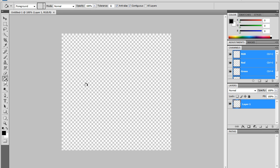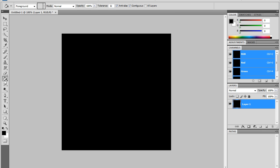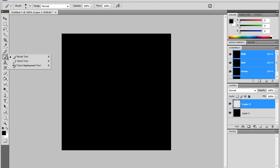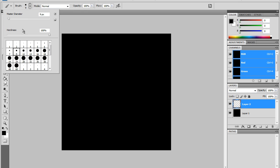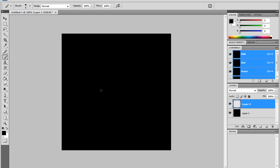Since mine's transparent, I'm going to make the background black. Make a new layer and you're going to go to your brush tool, which is right here. If it's on pencil, just right-click it and press brush. Letter B is the shortcut.